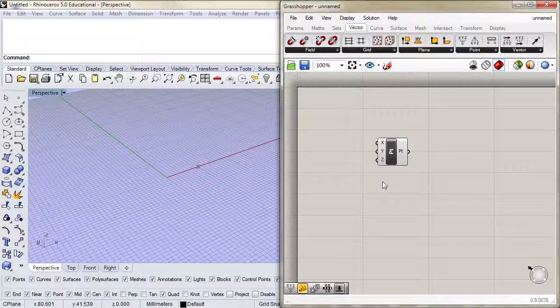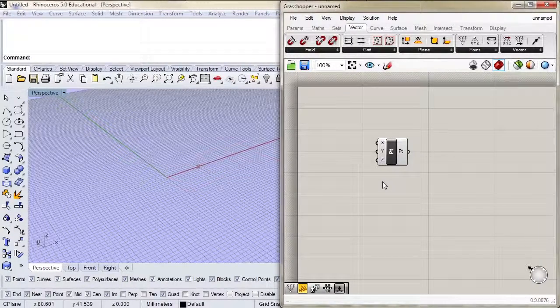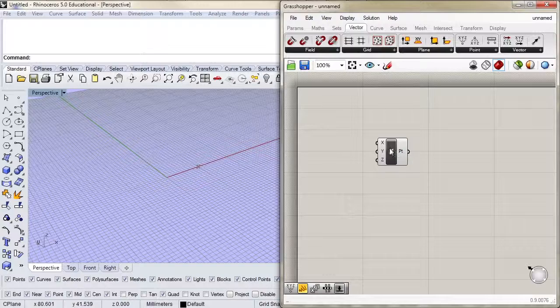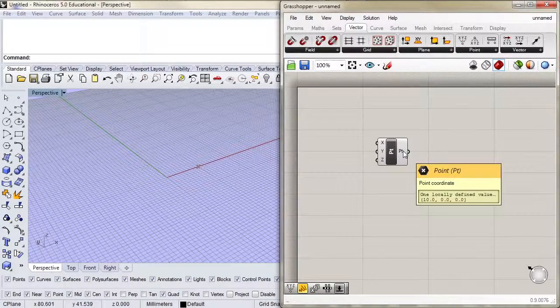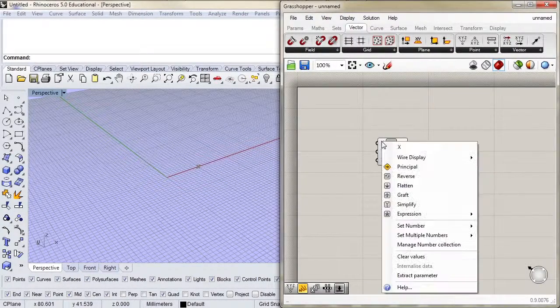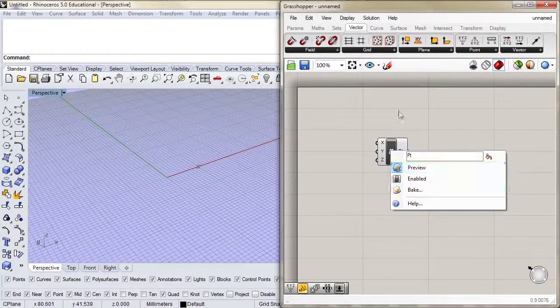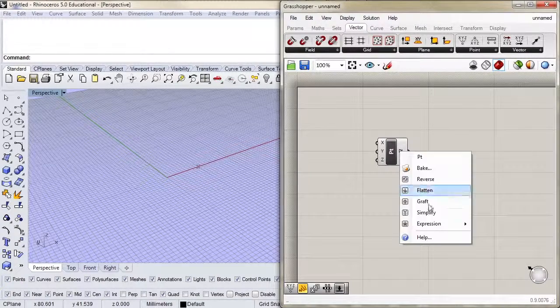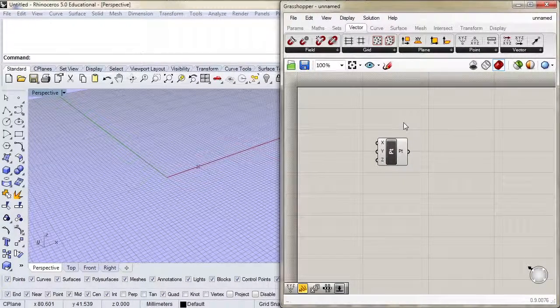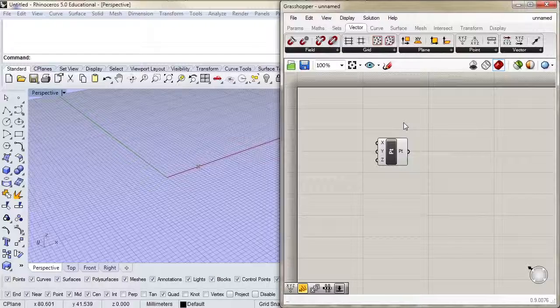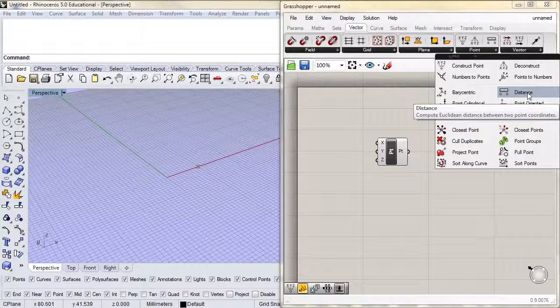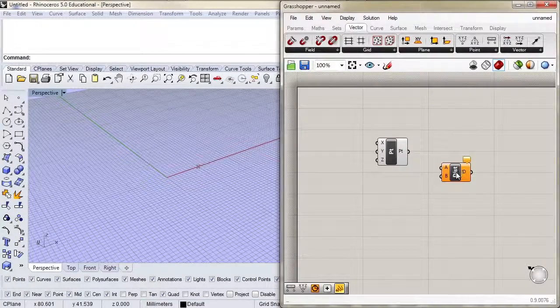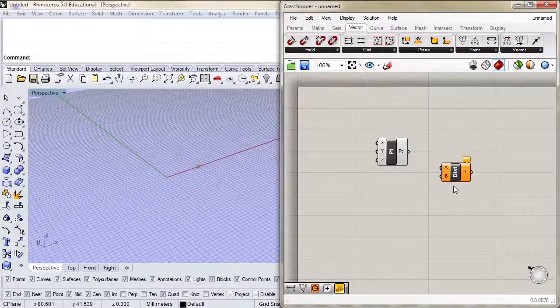To summarize, we have all sorts of information about the component just by hovering over the different parts, and we can modify things by right clicking on the inputs, the center, and the output. Let's see if we can apply this knowledge to something else. I'm going to go to vector point and distance and bring that to the canvas. See, that's not too hard.